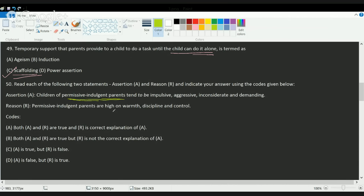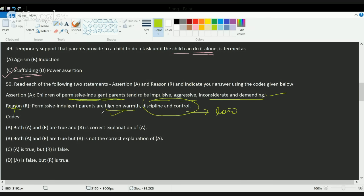The next question covers permissive parenting. Permissive parents are impulsive, inconsiderate, and demanding — they are high on warmth, but low on discipline and control. Many students incorrectly mark the reason as correct because they see 'permissive parents are high on warmth,' but the full statement shows they are low on discipline and control. So assertion is correct and reason is incorrect — C is the correct choice.